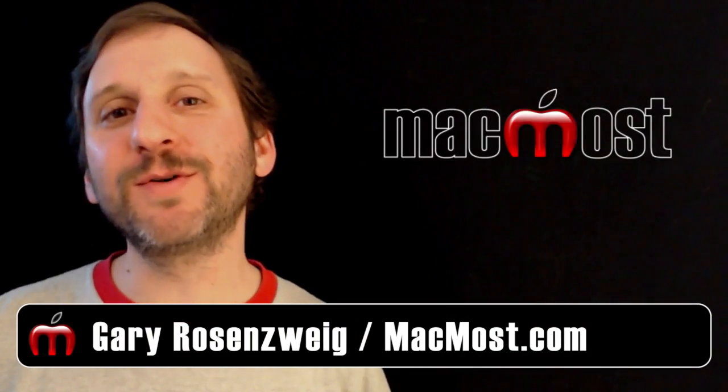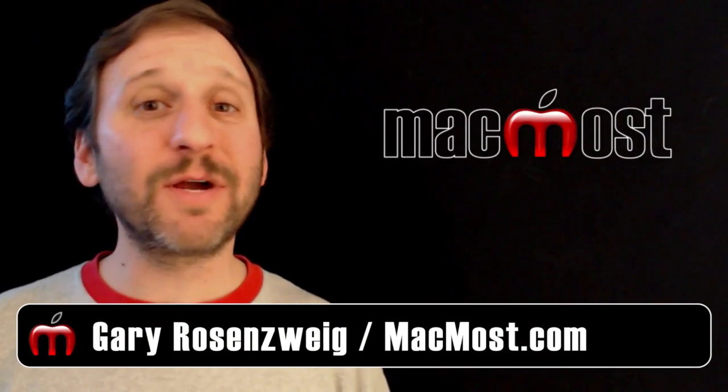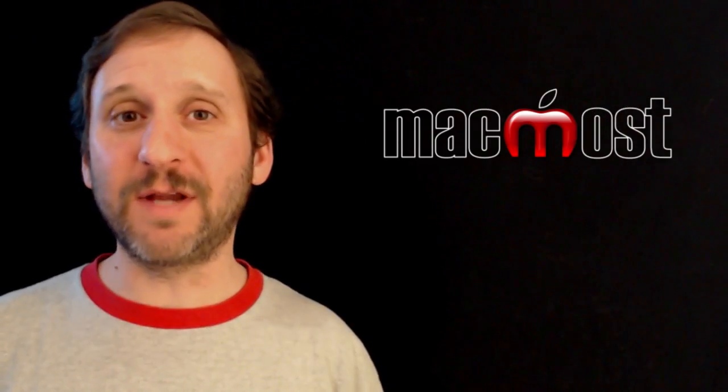Hi this is Gary with MacMost Now. On today's episode let's look at how to print out only a portion of a document.